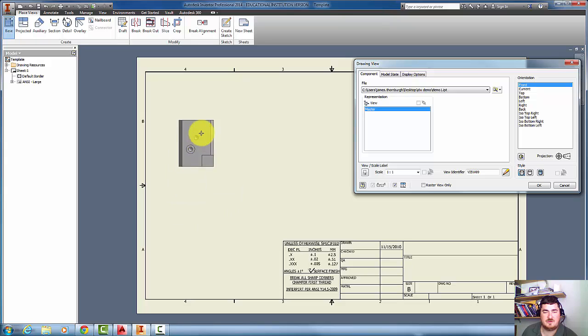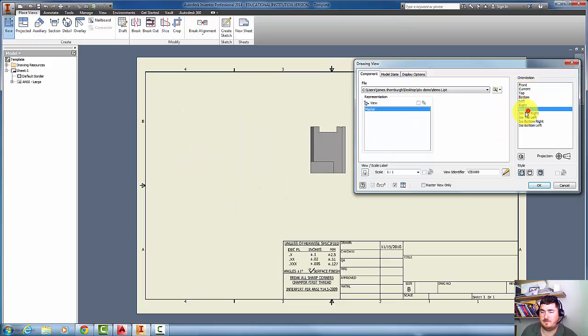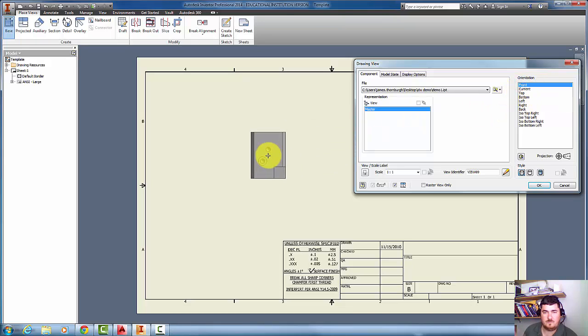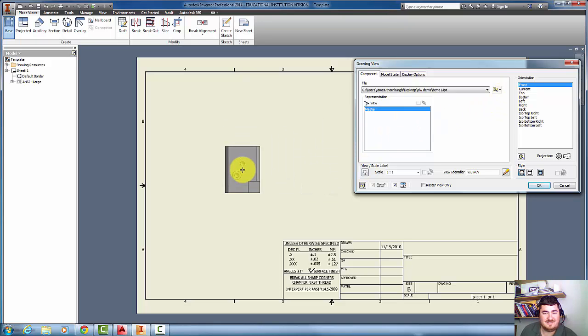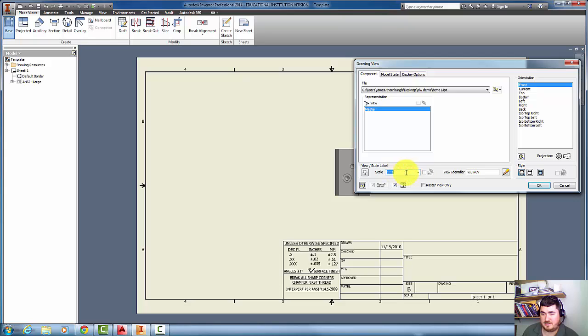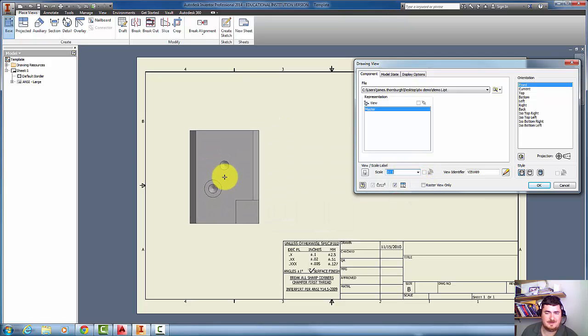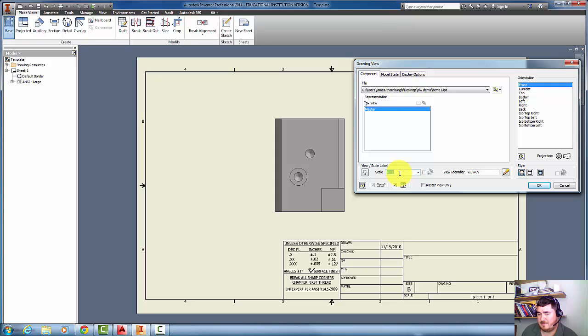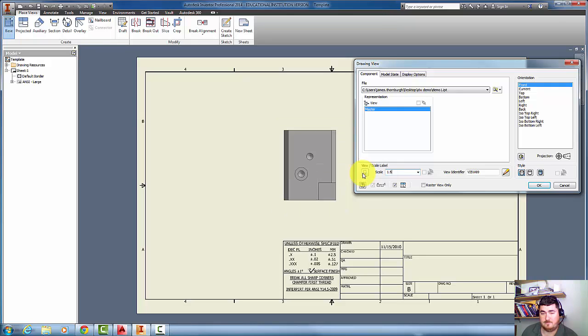As I move my mouse around, you can see the part follows it. I can also click on the different view names here, and those correspond with the view cube that I had in the part. It looks like that's kind of small, so maybe I'll change this to 2 to 1. That looks a little bit big. So maybe I'll do like a 1.5.